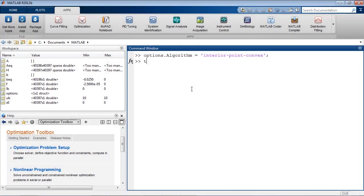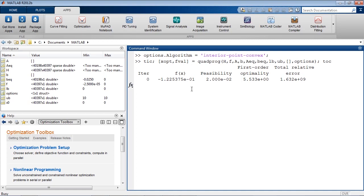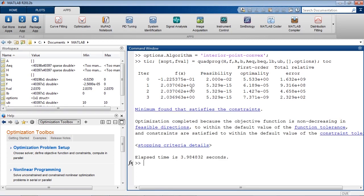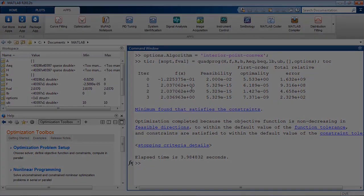For large and sparse problems with many thousands of variables, you can use solvers for linear, mixed integer, quadratic, and nonlinear problems. In this example, a quadratic problem with over 40,000 variables was solved in less than 4 seconds.